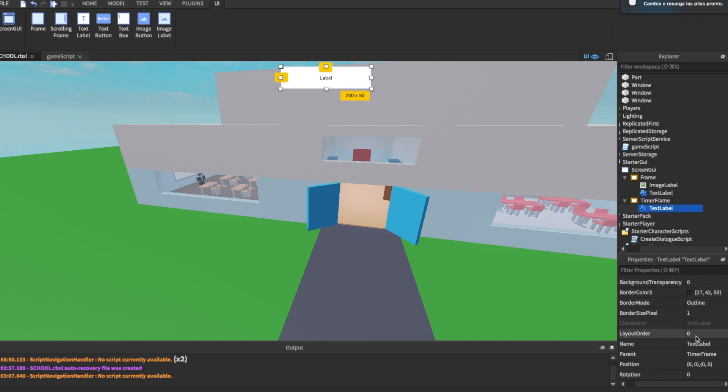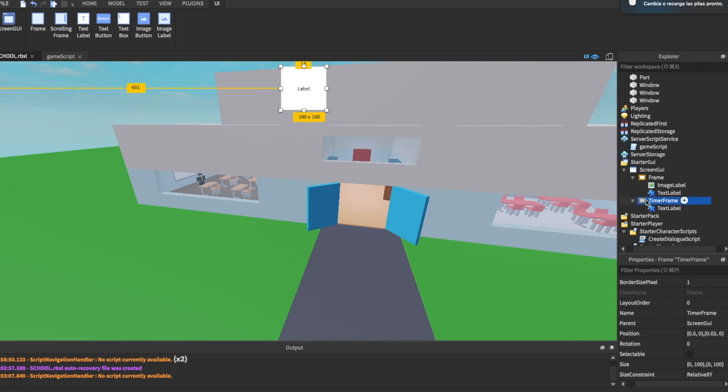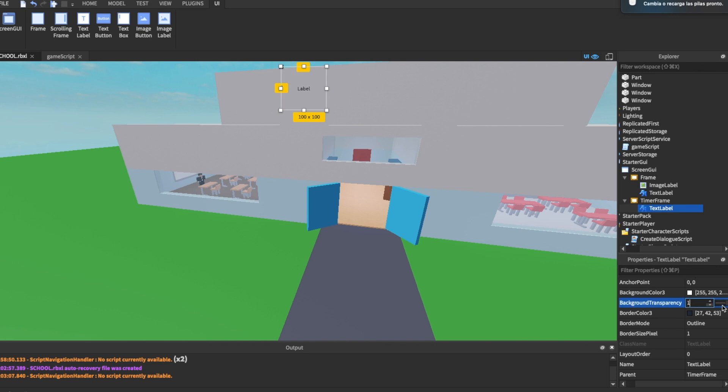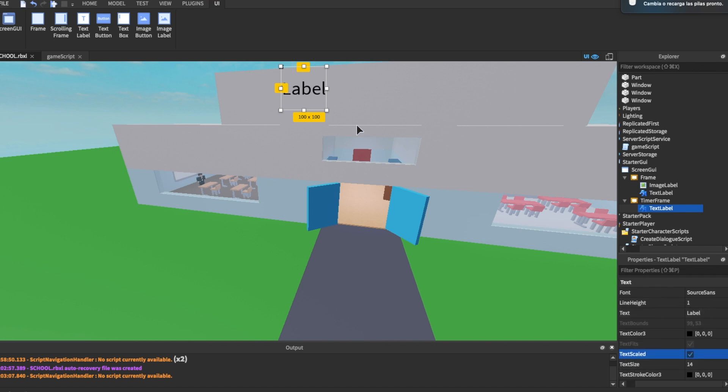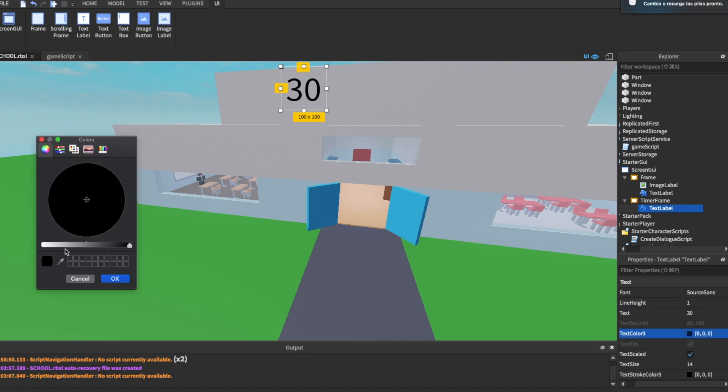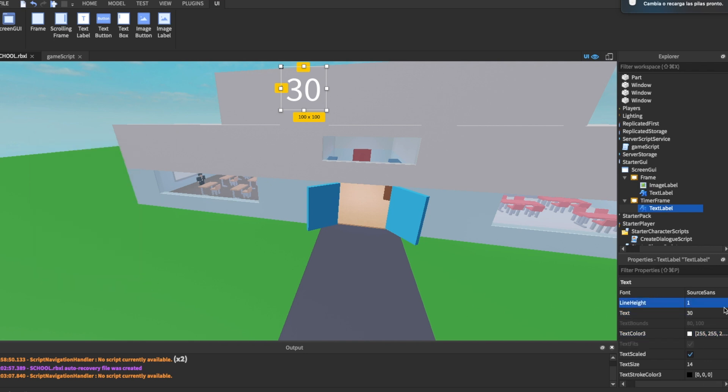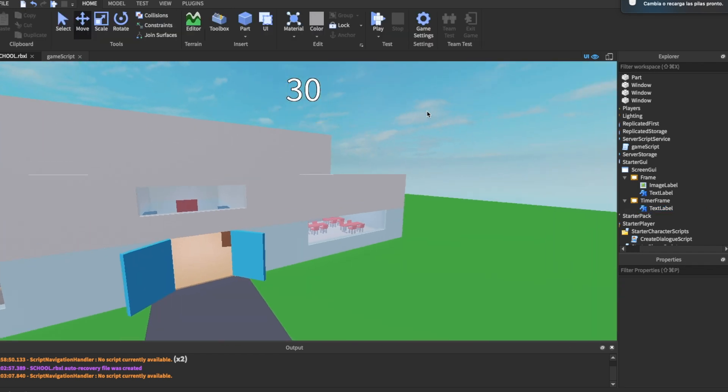We're going to make sure the size is 1, 1, 0, 1, 0. That should fit perfect to our frame. We're going to change the background transparency again and we're going to scale the text right here. This is where our timer will be. So if we change the text to maybe like 30 seconds, that's how it's going to look. We're going to change the color to white. Maybe we could also add a stroke. Remove the stroke transparency by changing it to zero. That's how our timer's going to look when we call it.